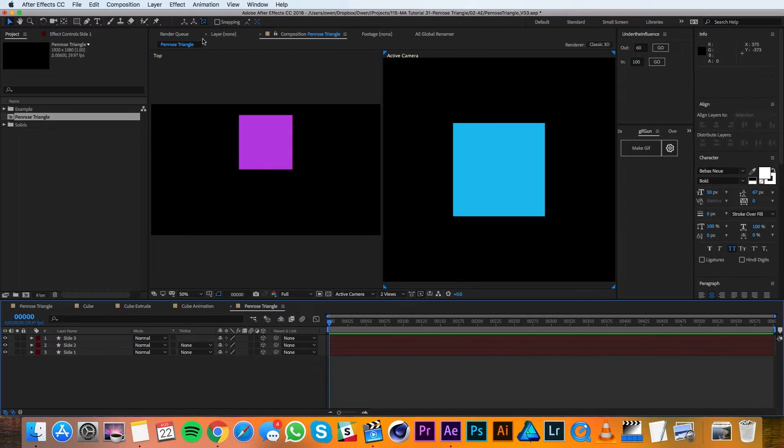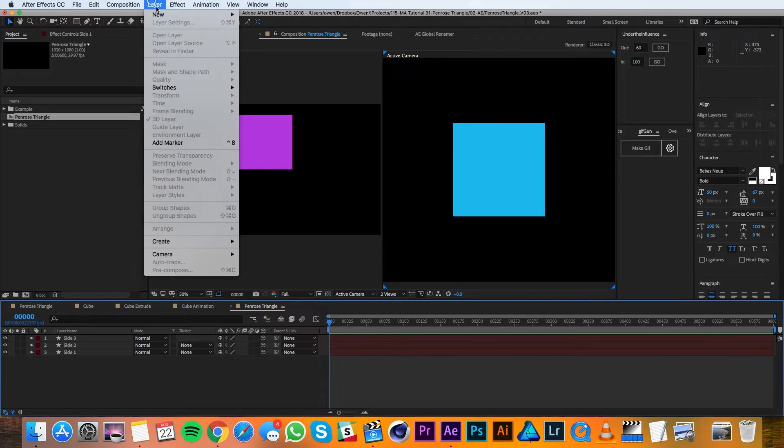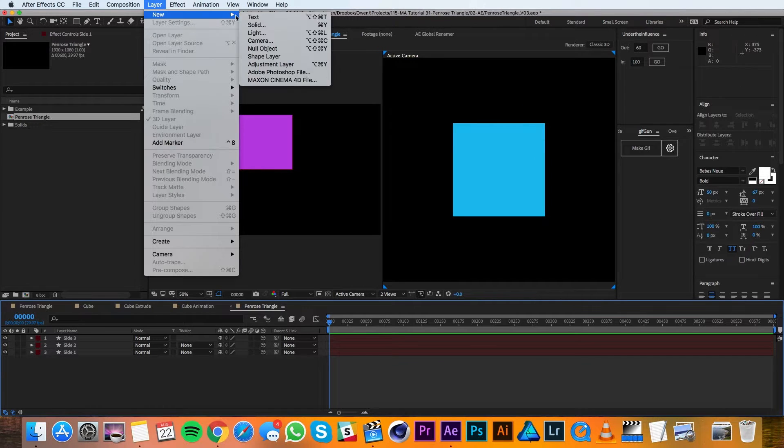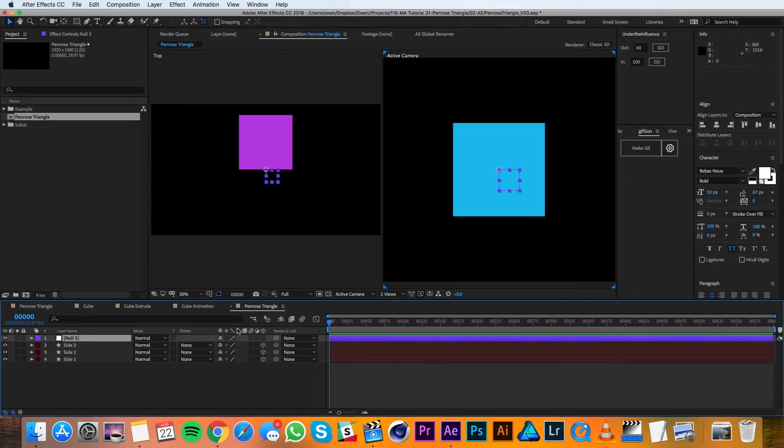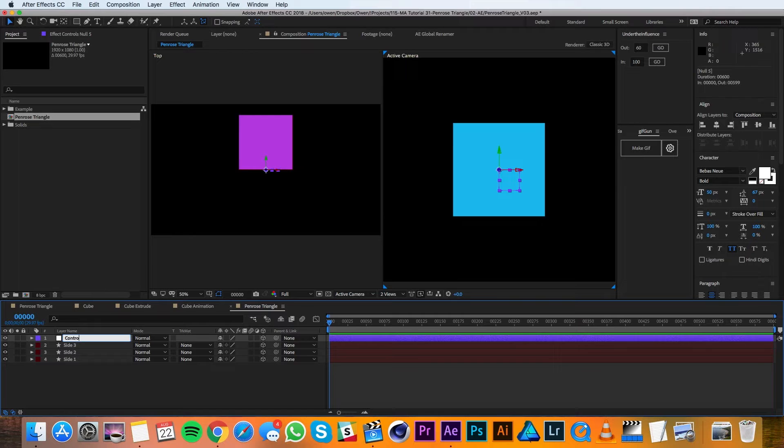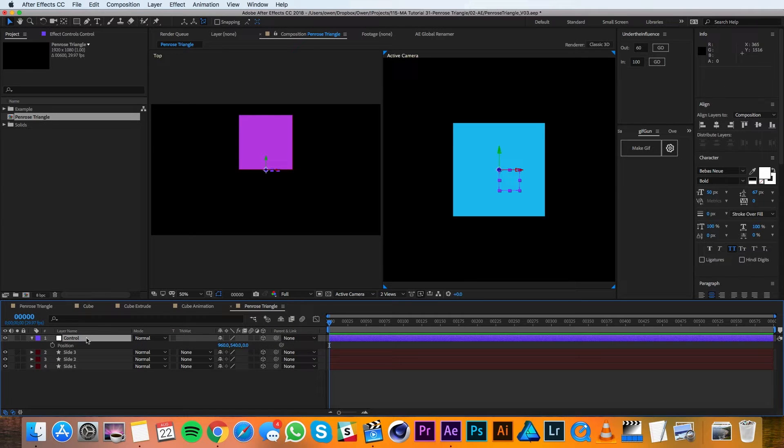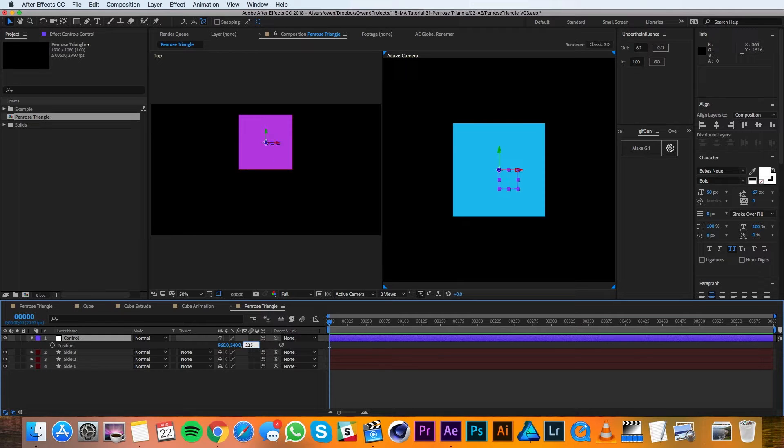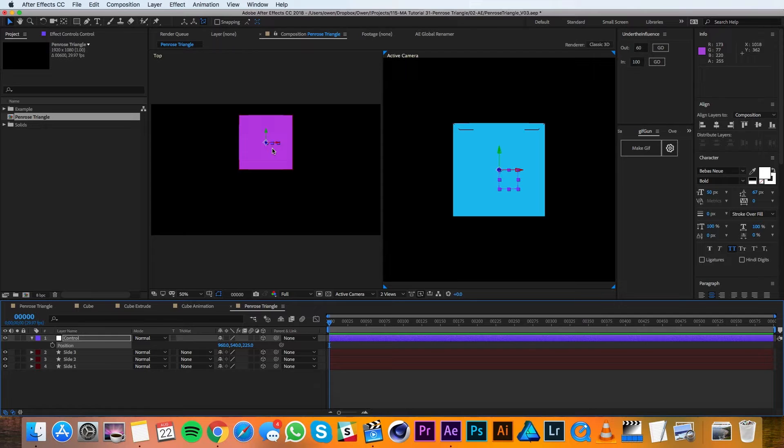Now I'll go up to Layer, New, Null Object. I'll make this Null Object 3D and rename it to be Control. I'll pull up its position with P and I'll change the Z value to be 225. 225 is half of 450 so it's in the perfect spot to be centered for this cube.